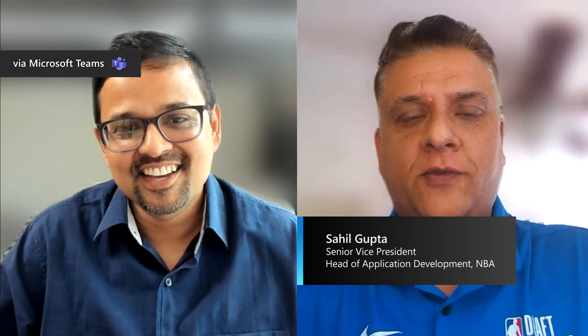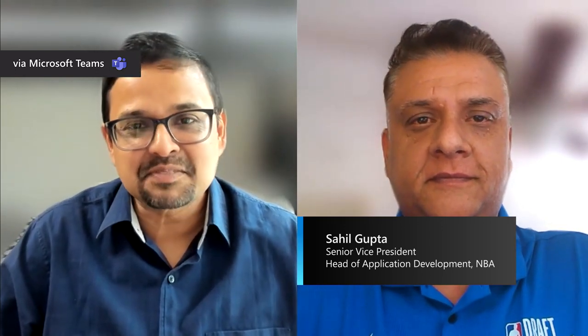I'd now like to share with you my conversation with Sahil Gupta, Senior Vice President and Head of Application Development for the National Basketball Association in the USA. Welcome to Microsoft Ignite, Sahil. Good to have you here. Hey, Mayank. Thanks for having me. It's great to be here. Hey, so Sahil, as basketball fans, we have all experienced the magic of NBA, both inside the arena and then on television, especially as you adopted to stream during the pandemic.